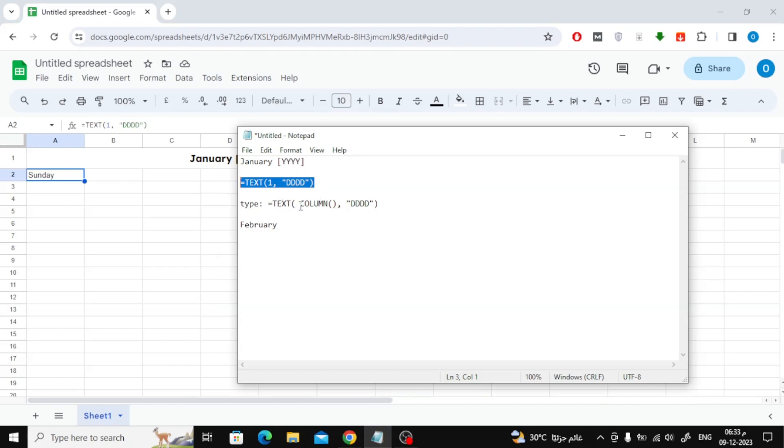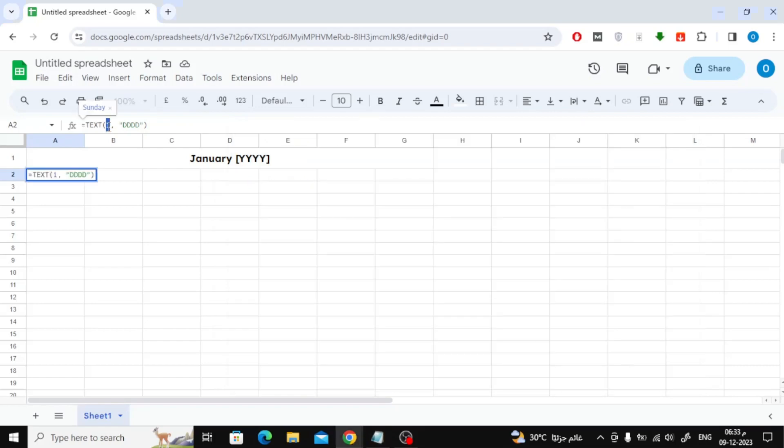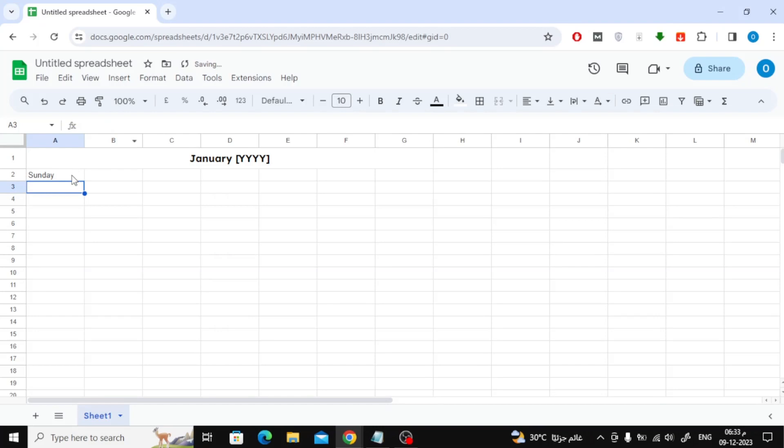Now by copying and pasting this text above into the formula, we will be able to repeat the days by dragging without having to write manually. After that, press Enter. As you can see when you drag, the remaining days are written automatically.